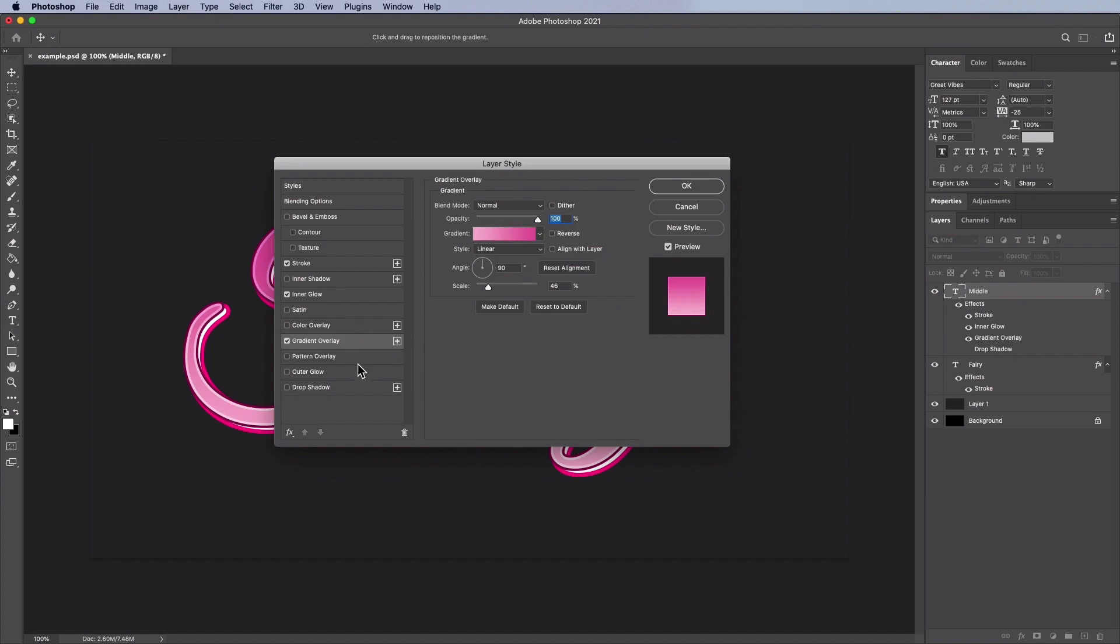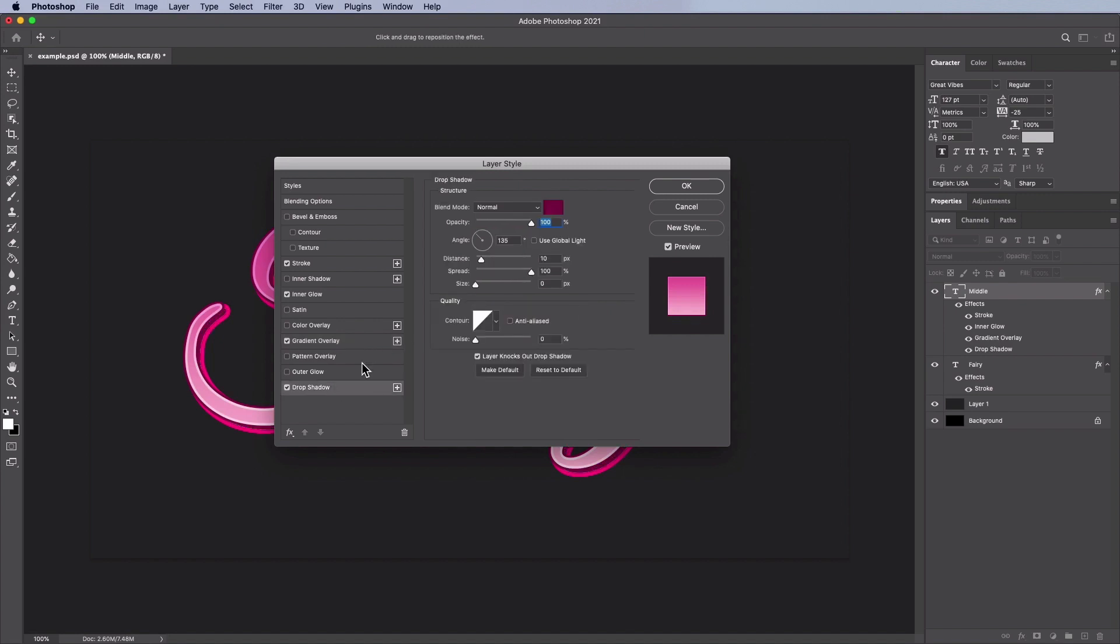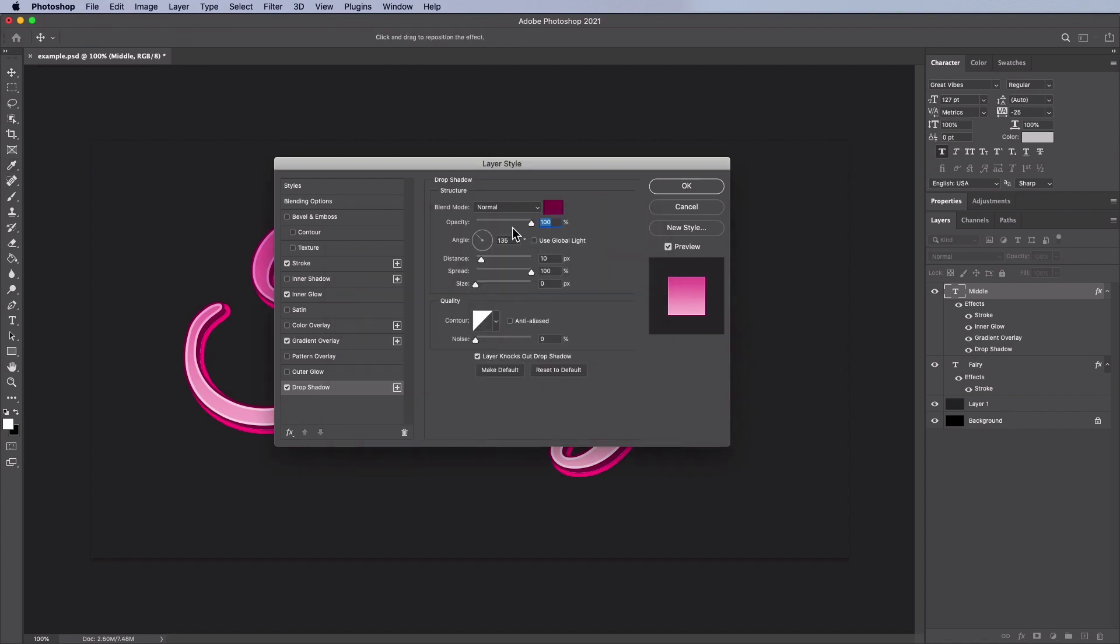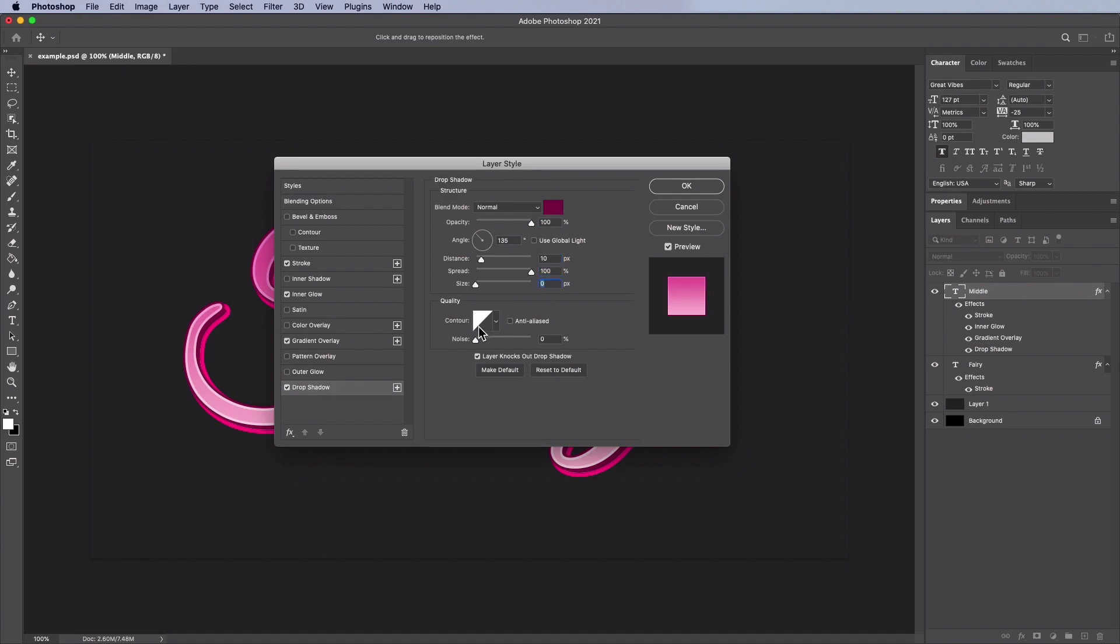Add a drop shadow with these settings: blend mode normal, and then pick the color 840048, an opacity of 100%, then uncheck Use Global Light, then set the angle to 135. Make a distance of 10 pixels, a spread of 100%, a size of 0 pixels, a contour that's linear, uncheck Anti-Aliased, Noise 0%, then check Layer knocks out drop shadow.